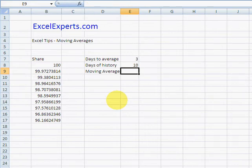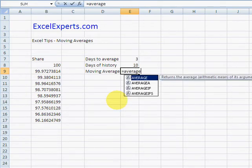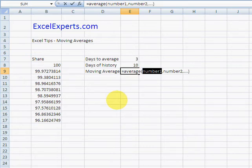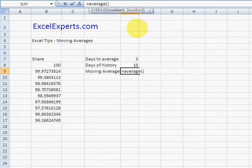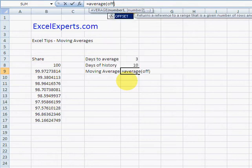So clearly I need the AVERAGE function. AVERAGE, Control+Shift+A brings up that. I want to average a range and I want to define that range using the OFFSET function.